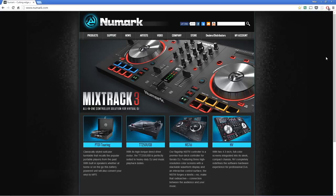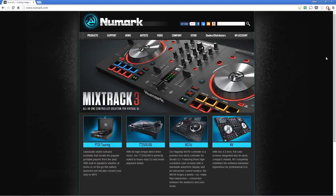Many Numark controllers include a free version of Virtual DJ, but some of you have noticed that after installing Virtual DJ for the first time, the software is in a trial mode which enables the full version for 30 days and then asks you to purchase it. So what's going on? Didn't your Numark product come with Virtual DJ? The answer is simple.